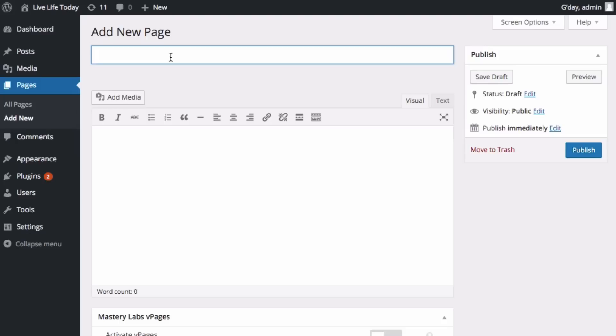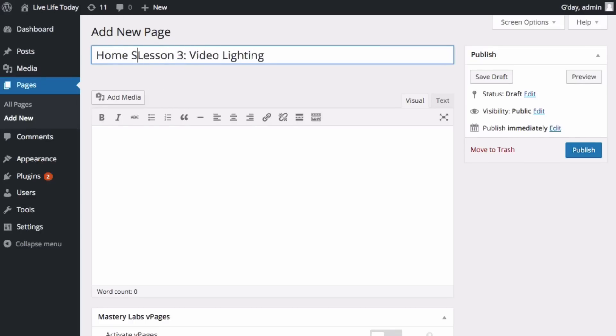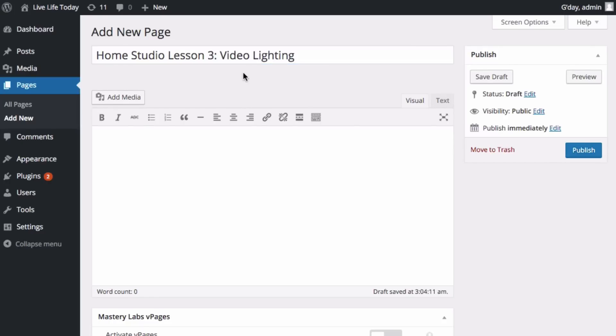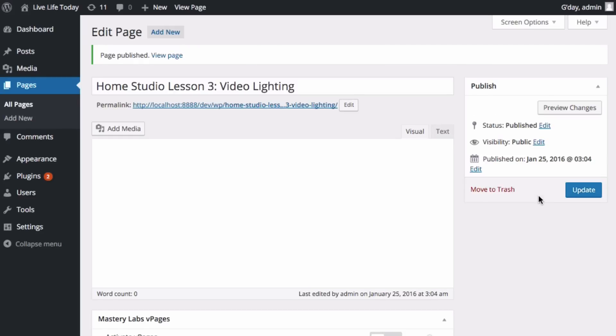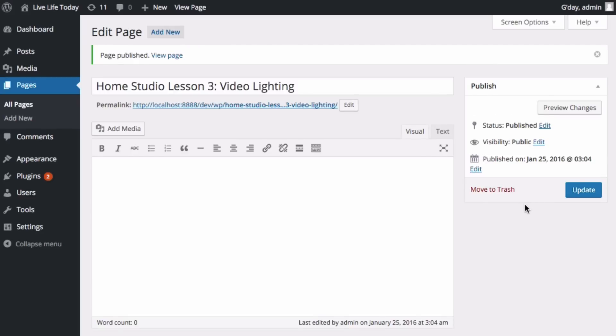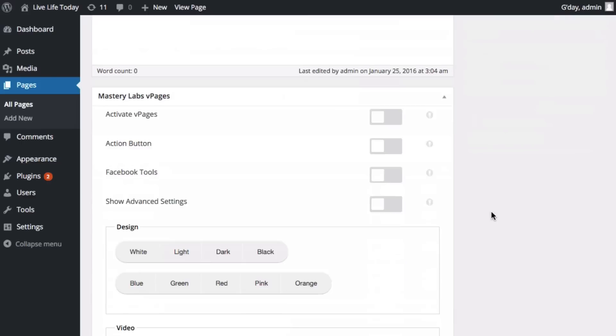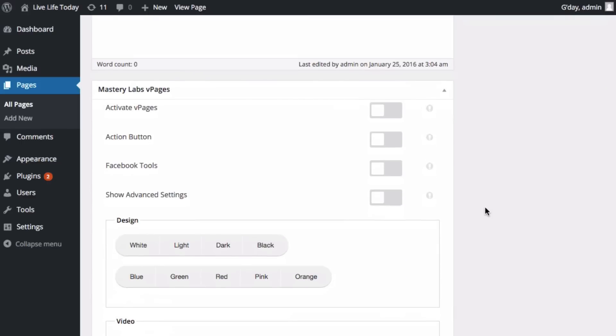As we go ahead and set this up, let's keep in mind that these video pages have a zero effect on the rest of my site. So I don't have to change the look and feel of my site. And any time I need a video page, I just come here and create it. So you can use post or pages, I mean pages here. And for this video page, I'm going to call it Home Studio Lesson 3 Video Lighting. I'm going to click publish here. And going down here to V pages, I'm just going to click here to activate it.